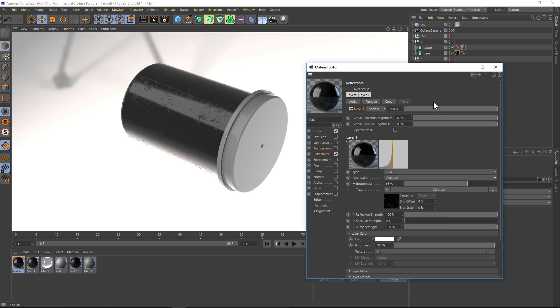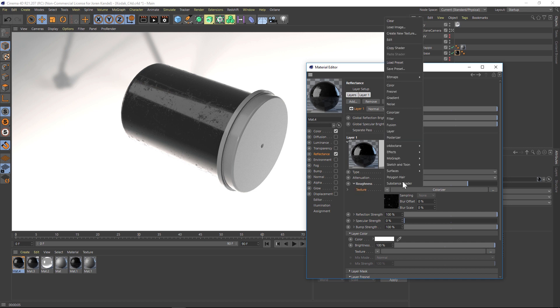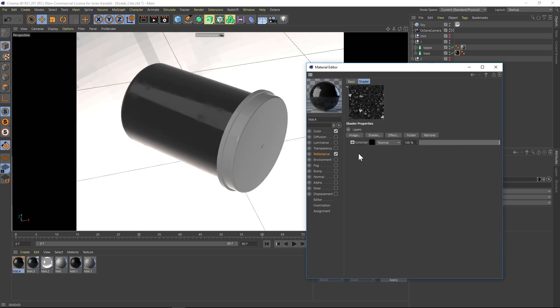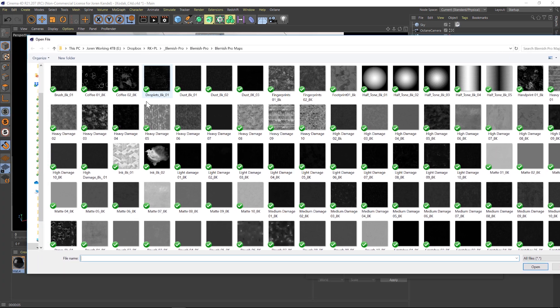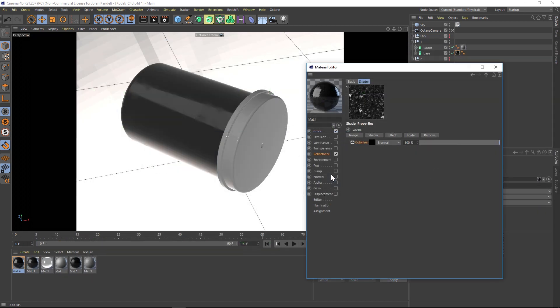So what if you wanted to do two different maps? This is nice, but what if we want another one also? Well, we can actually go to the texture, the little twirl down here, and we can add a layer. That's going to let us stack multiple maps on top of each other. Let's go into the layer and we have our previous colorizer here. Let's add another image on top and let's pick another one of these. So maybe we'll do a heavy damage.